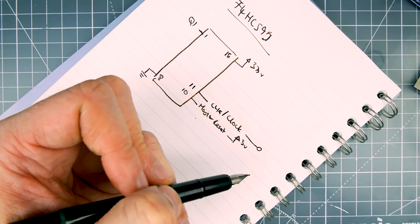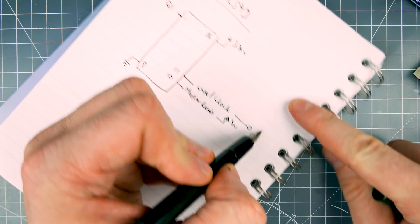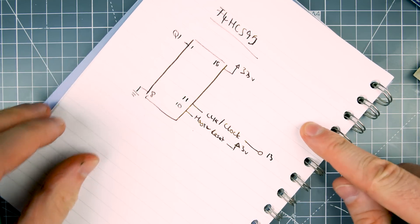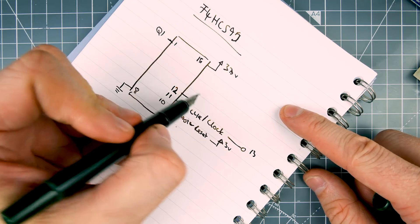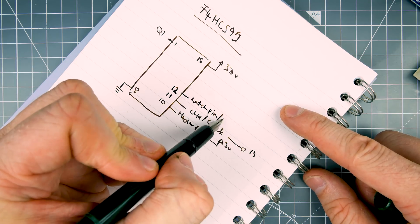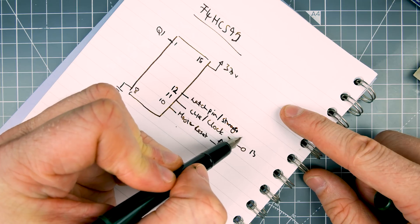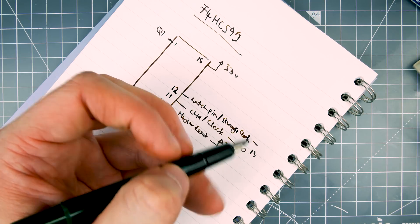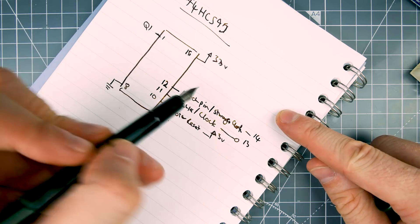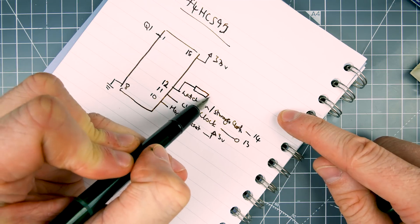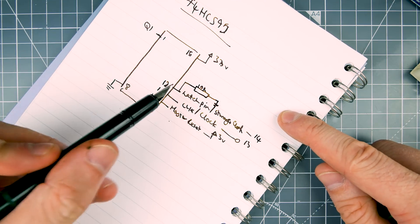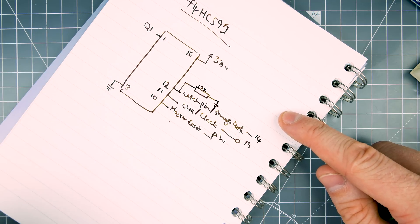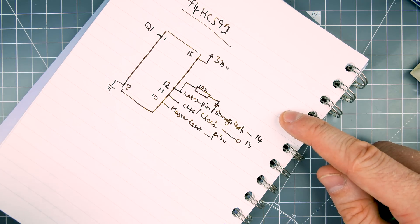Then pin 12 is our latch pin. Now the latch pin is also sort of the storage register data clock. I'm not writing that. Storage clock. That'll do. And that one's going to pin 14 on this one. But we're doing something different with this latch pin. So not only is it going to pin 14, but we're also using a resistor to pull it low. That's a 10K resistor. And when it's pulled low, that stops any data that's coming in on those pins from being clocked until this is pulled high.